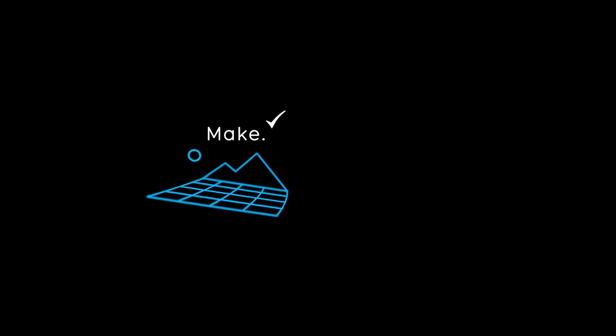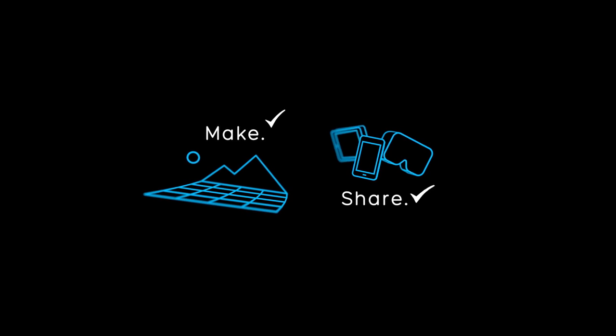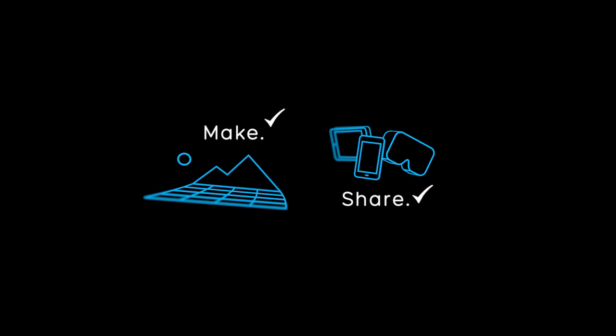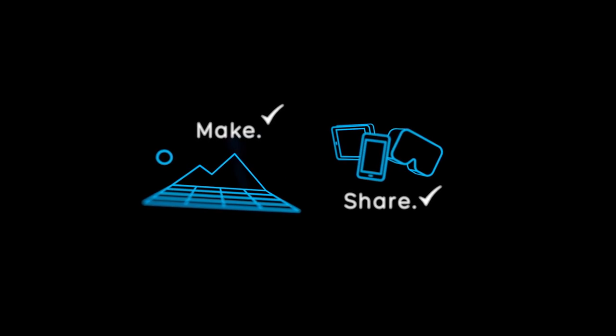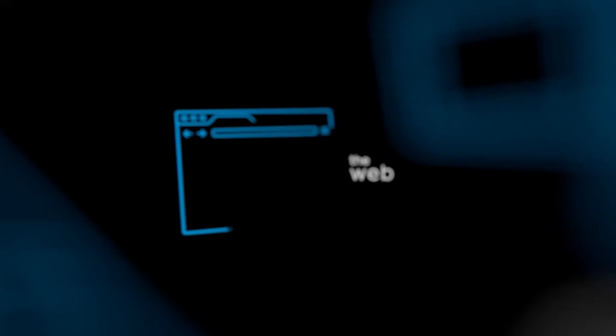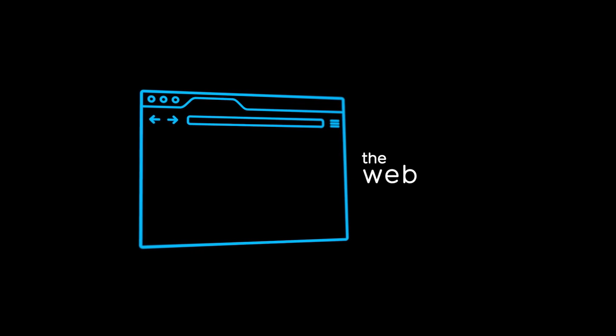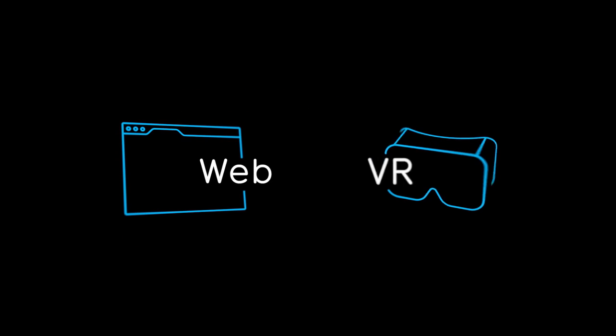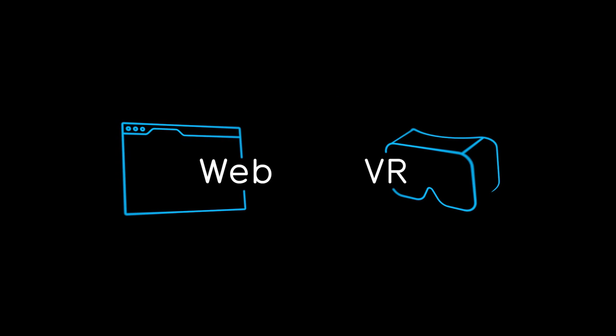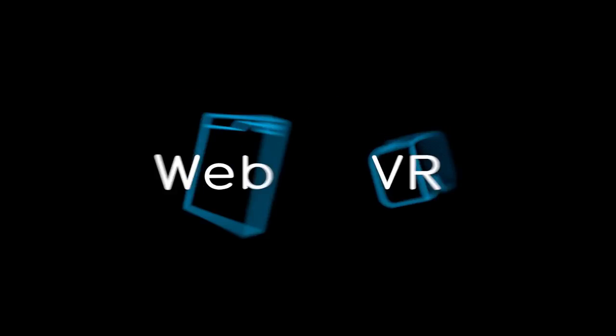VR should be easier so developers can make something quickly and share it with everyone no matter what device they're on. Kind of like how easy it is to share stuff on the web but with VR. Well that's the idea behind WebVR.